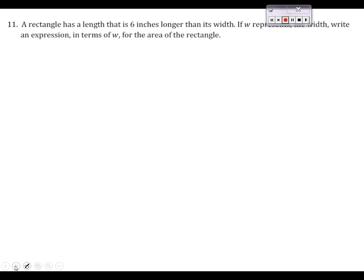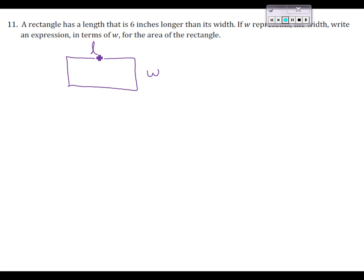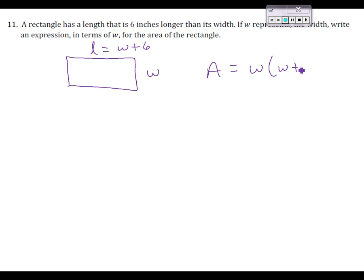Let's see what we have in number 11. A rectangle has a length 6 inches longer than its width. I like to draw a picture. We're going to call one side the width W, and the other side L — the length will be W plus 6. We're trying to find a formula for the area of a rectangle. The formula for area is to multiply the two lengths together, so we will be multiplying W with W plus 6. Using the distributive property, we would multiply this out, and that would be our final answer.